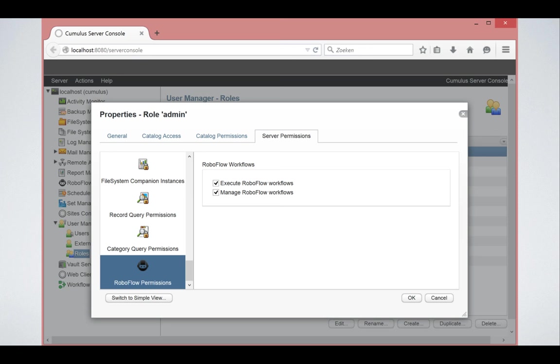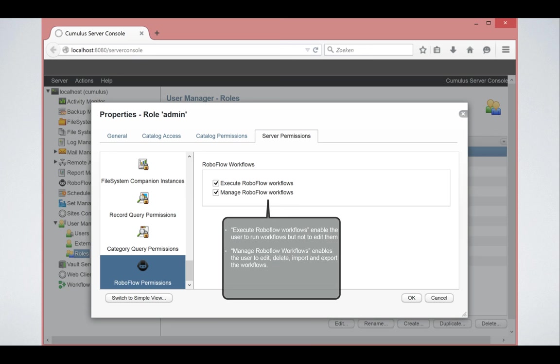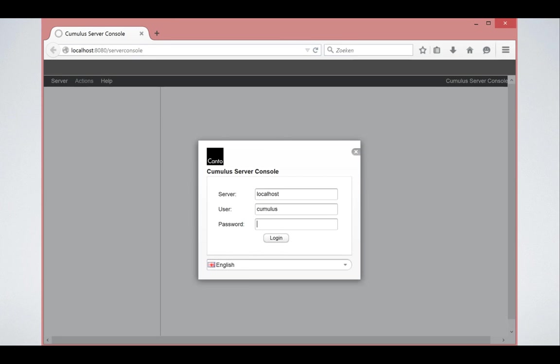To be able to use RoboFlow, you have to log into the web server console. If you log in as Cumulus administrator, you will have full permissions. But if you do that with a normal user, make sure that your user has these two permissions activated. Otherwise, you will not be allowed to execute or manage RoboFlow workflows. So it's either in your user permissions or in your role permissions that you can set this up.